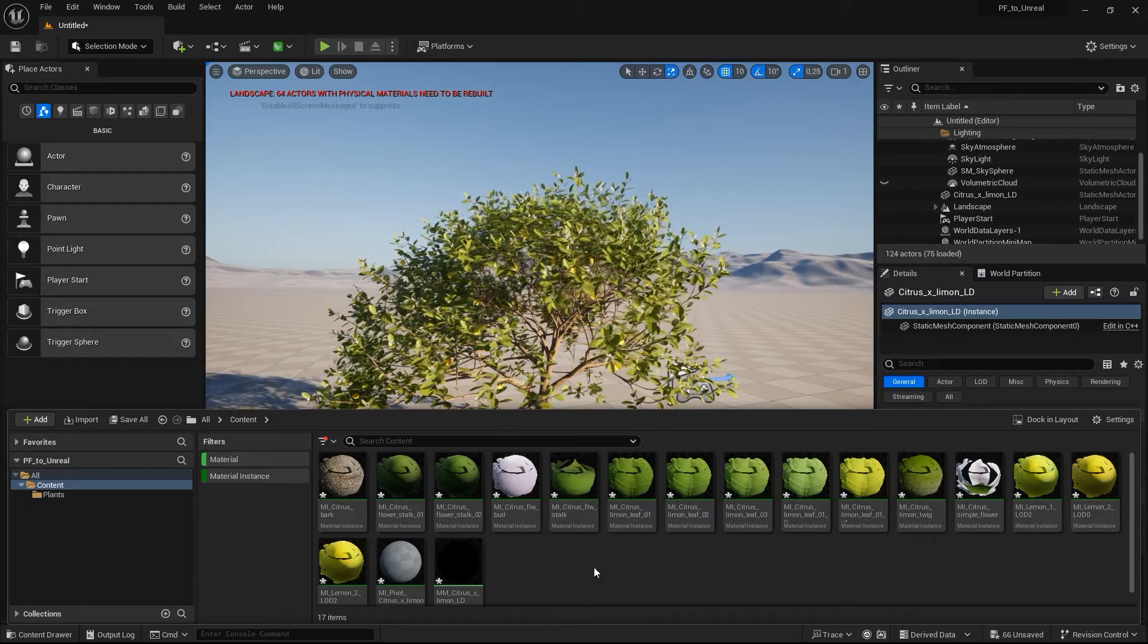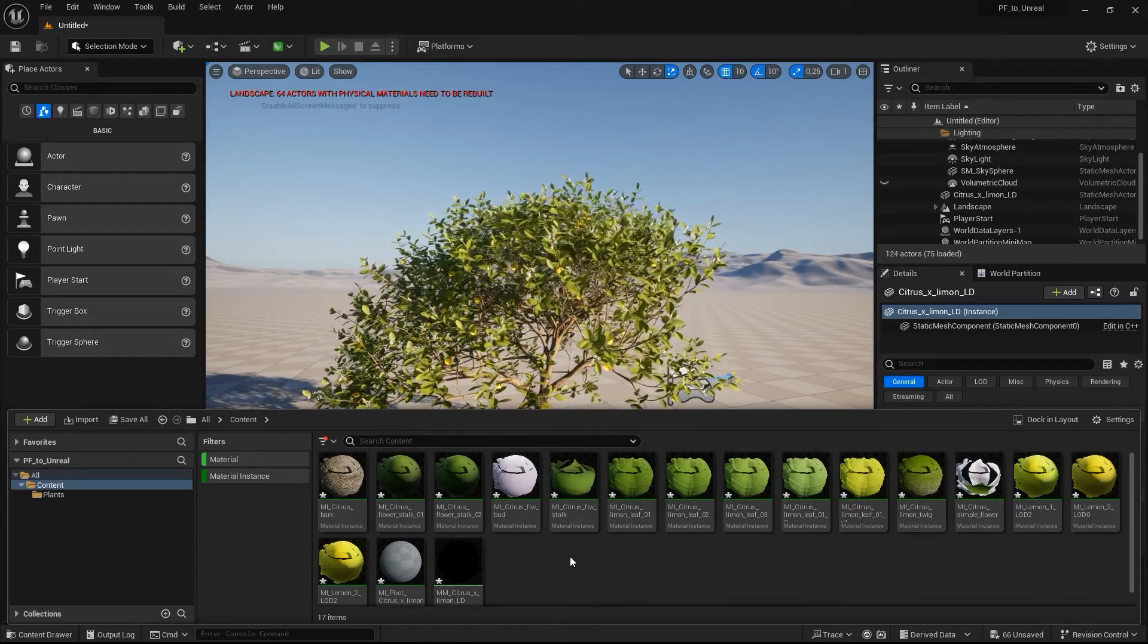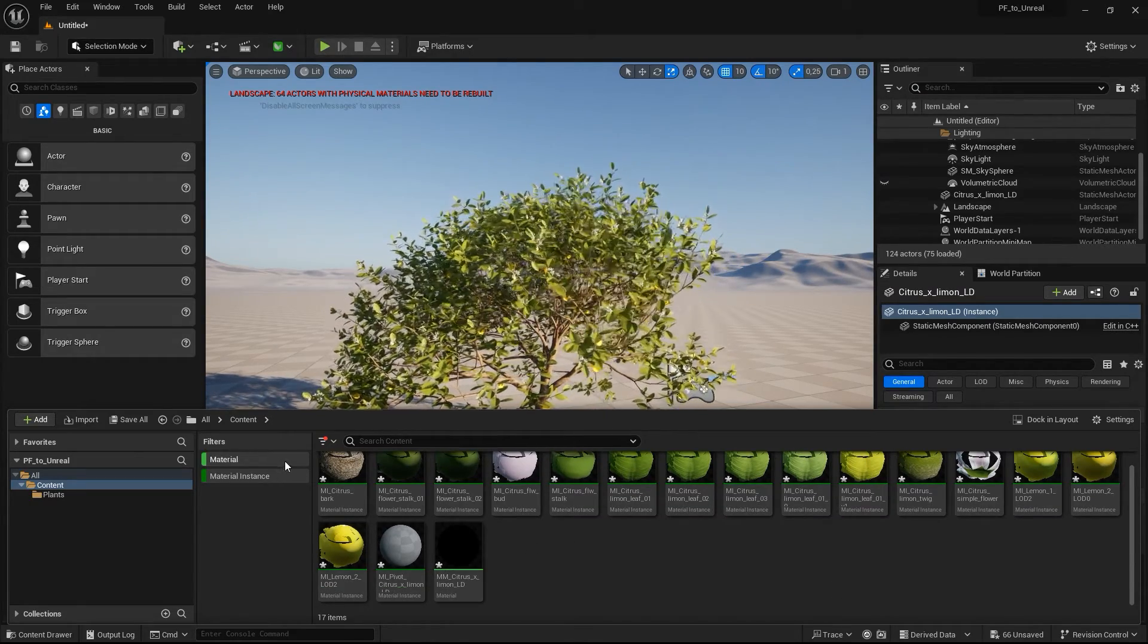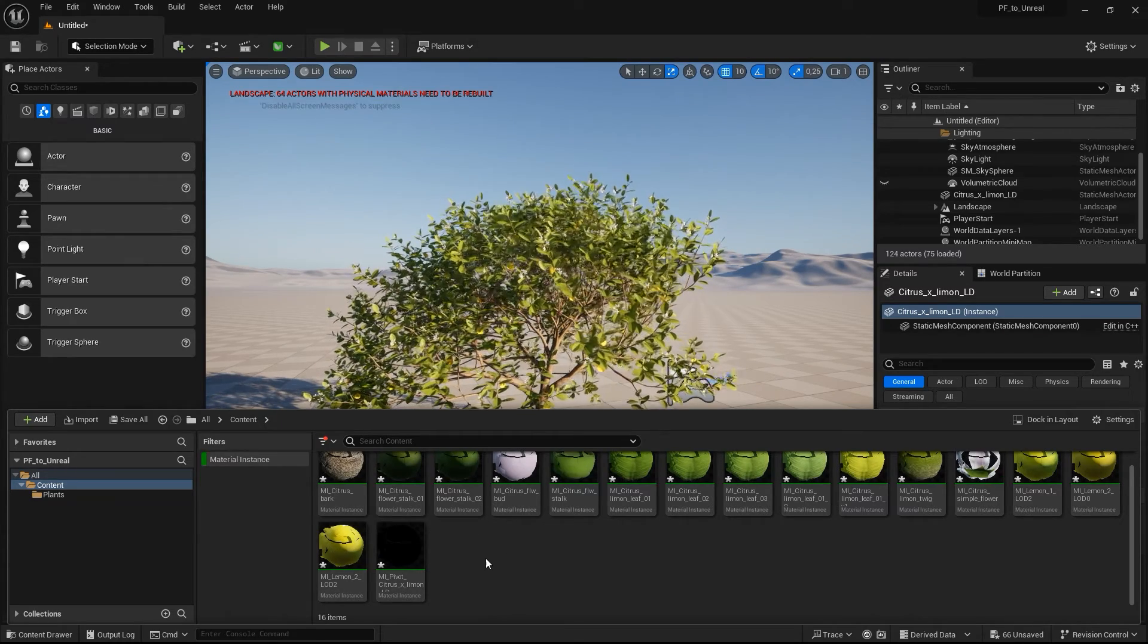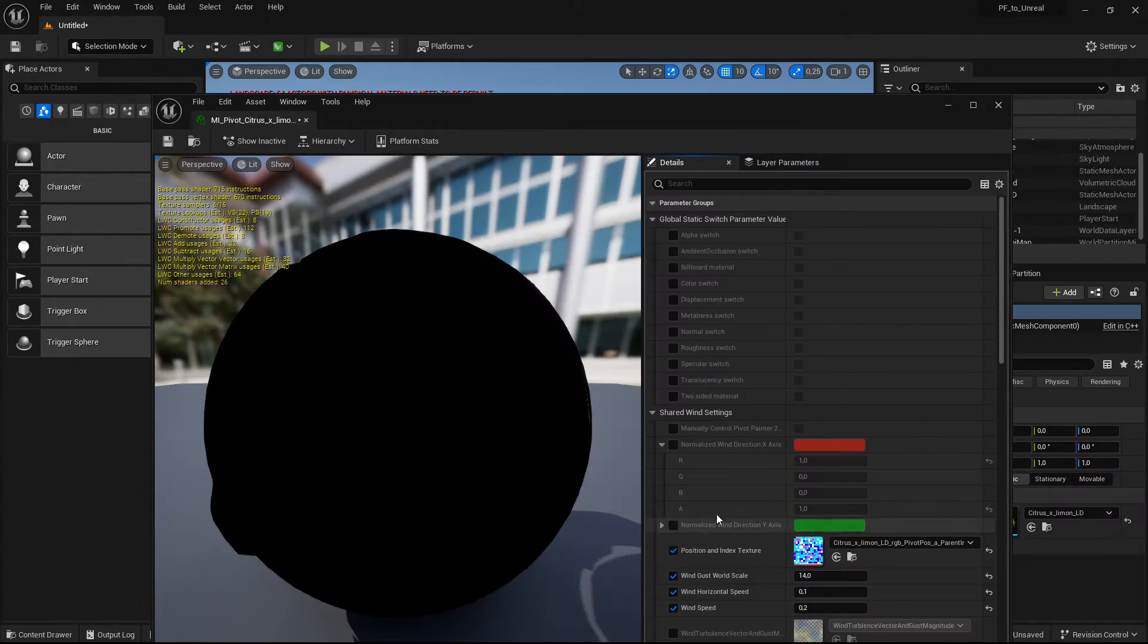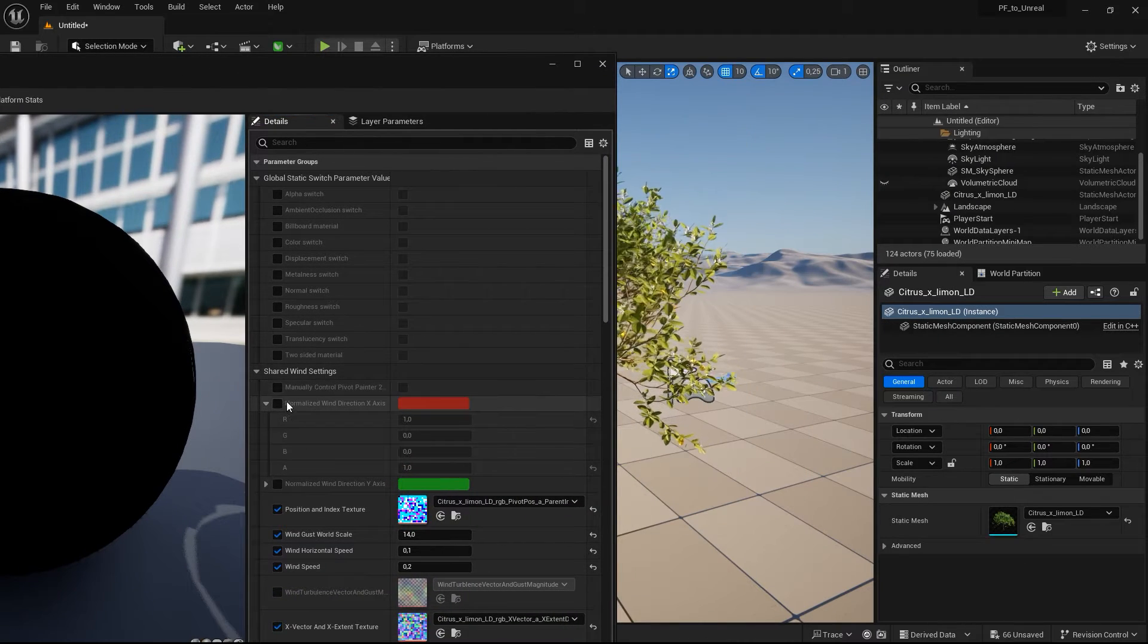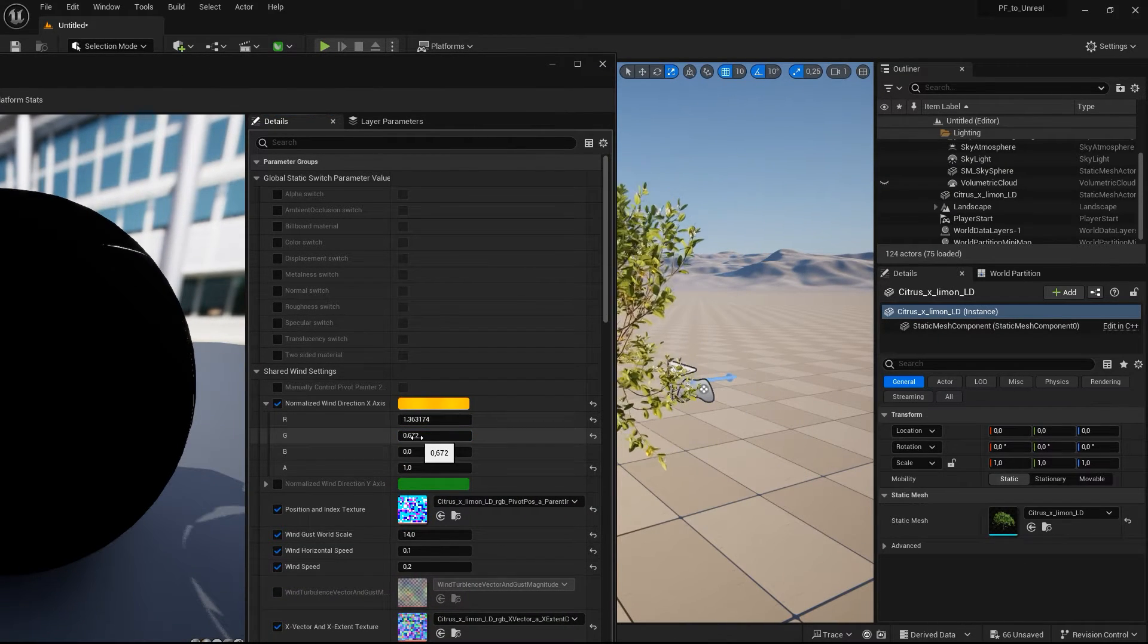These settings are directly taken from EPIC's own Pivot Painter material functions. If you change a setting here, all other materials in the plant will react globally. For example, you can change the vector for the global wind direction or change the overall wind speed.